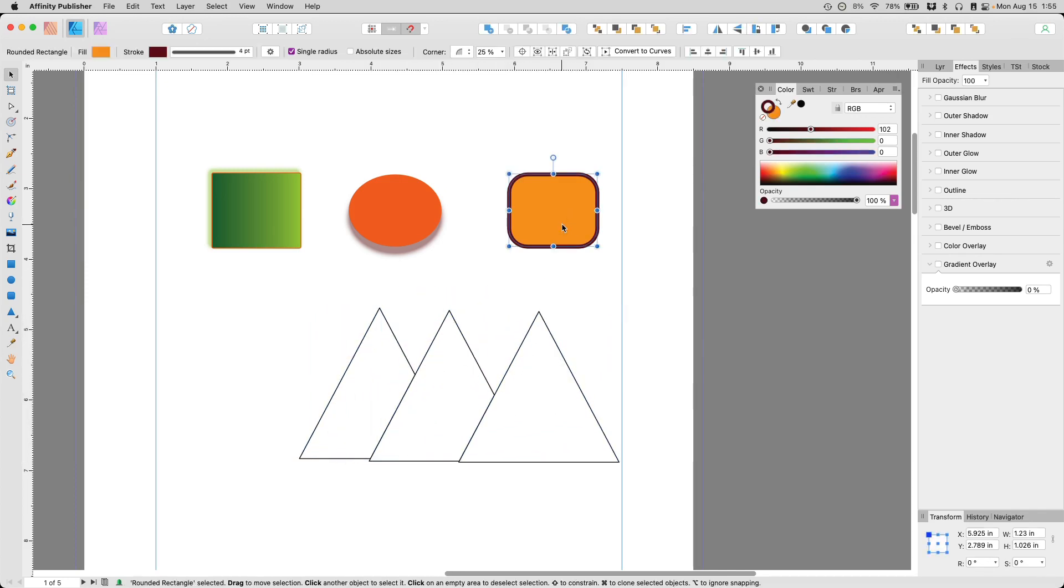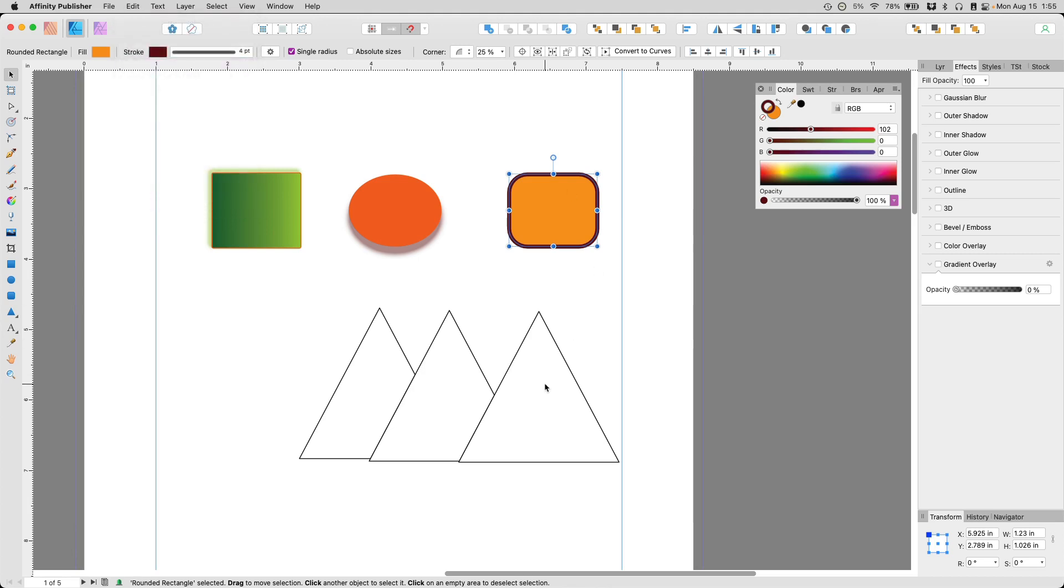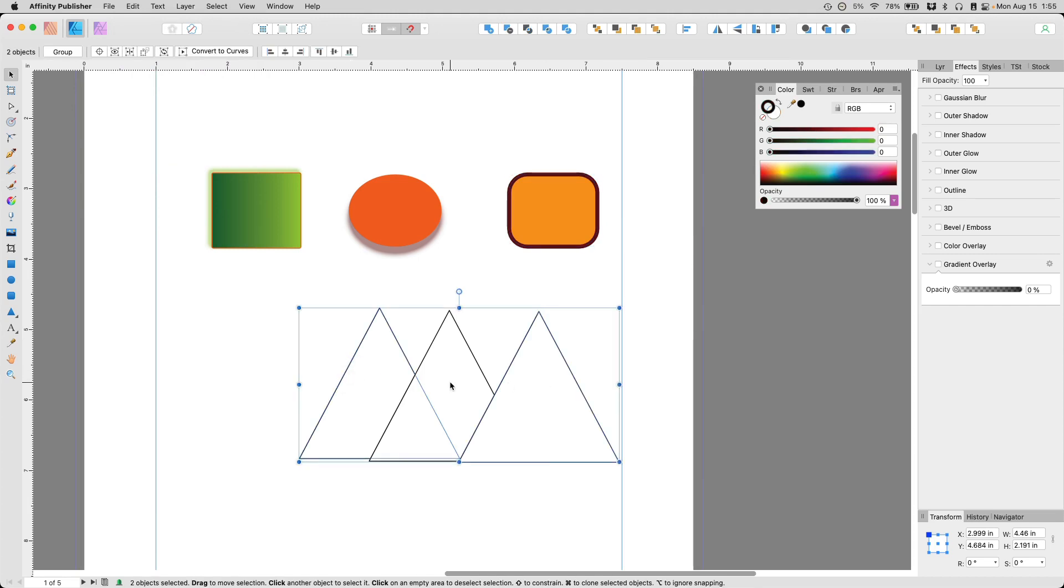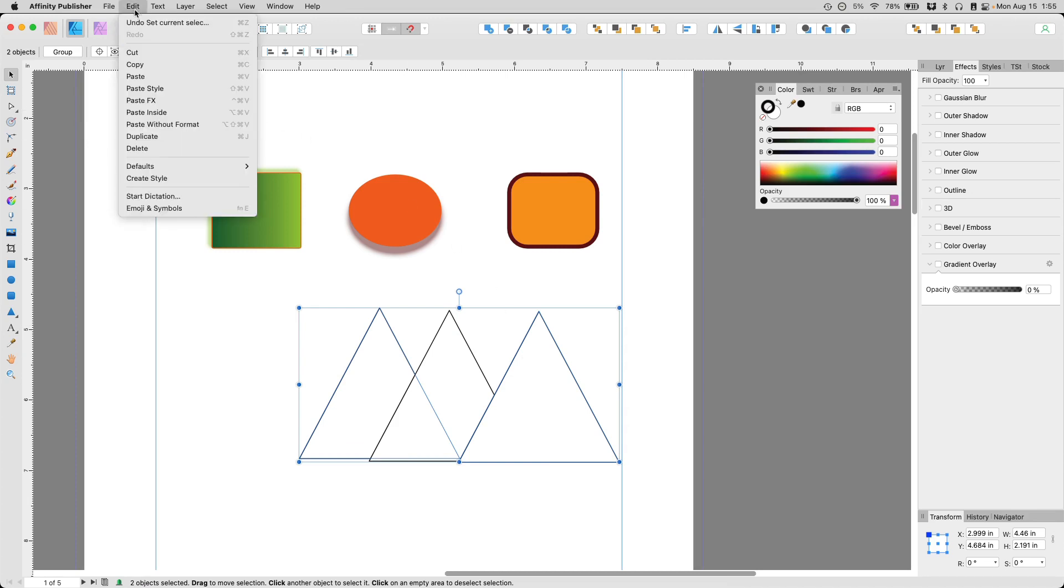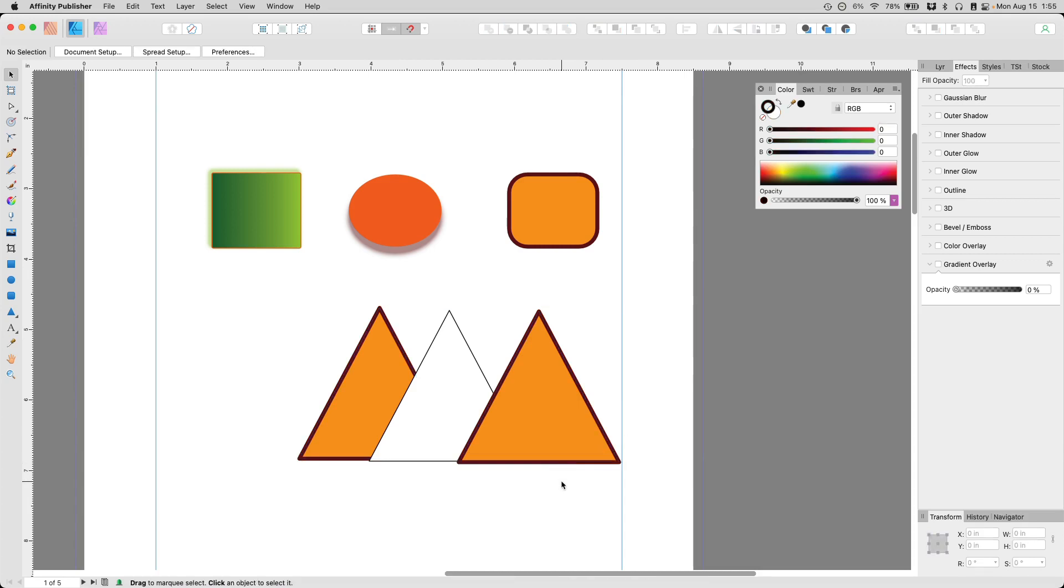And we select the object we want to pull the style from. We go up here, copy. Or you can just do Control or Command C. And then we select this or multiple ones if you want to. You go back up here to edit and you paste style. And see how easy that was?